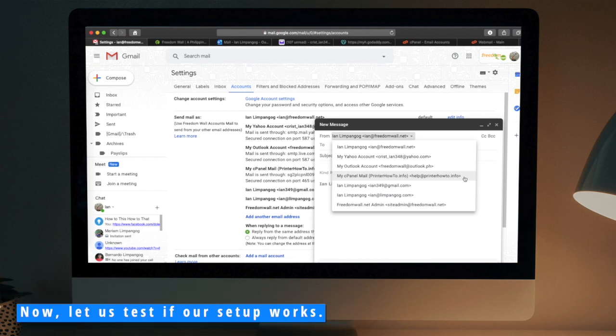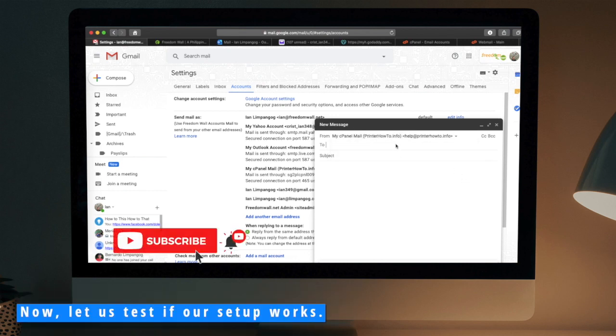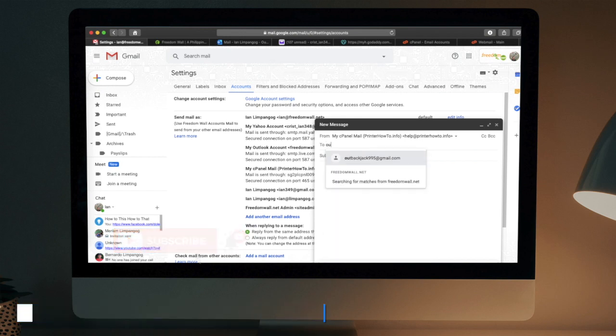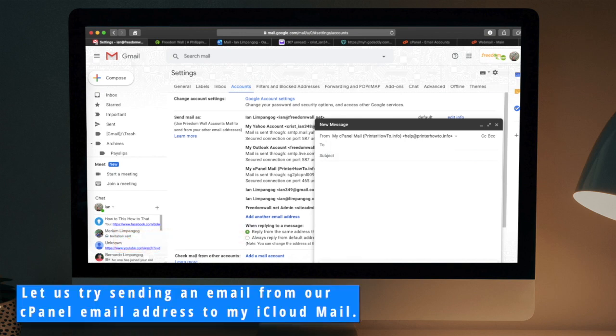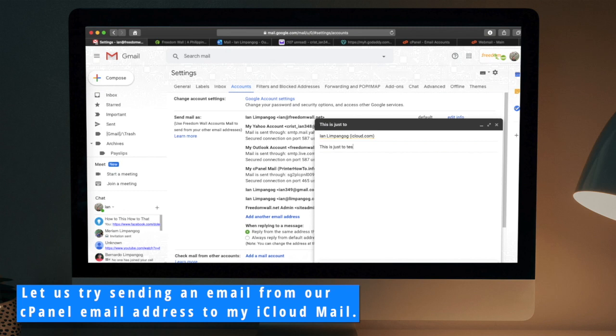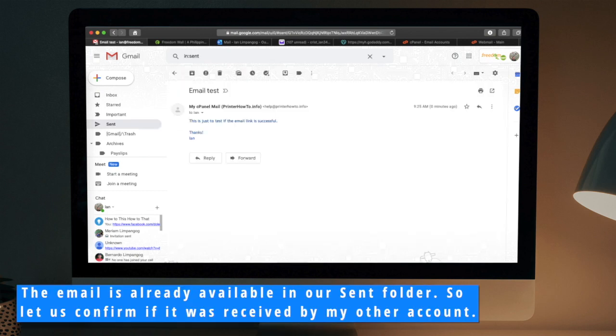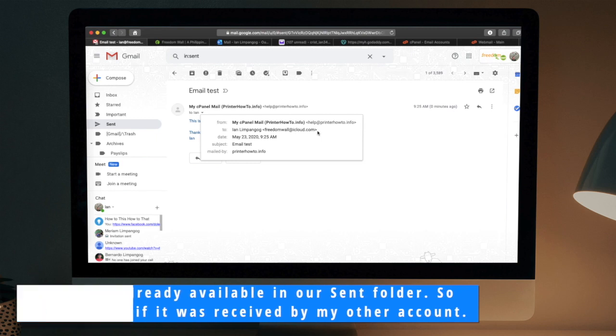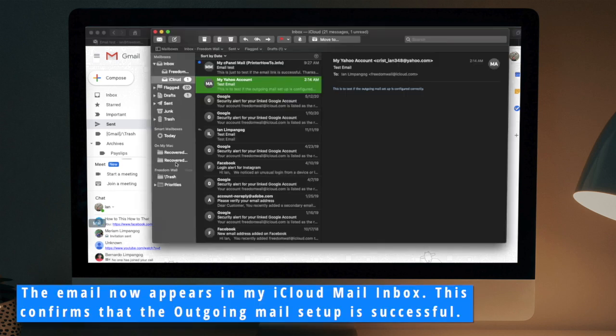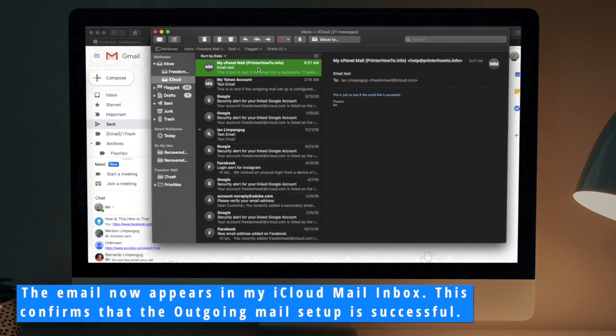Now, let us test if our setup works. Let us try sending an email from our cPanel email address to my iCloud mail. The email is already available in our sent folder. So let us confirm if it was received by my other account. The email now appears in my iCloud mail inbox. This confirms that the outgoing mail setup is successful.